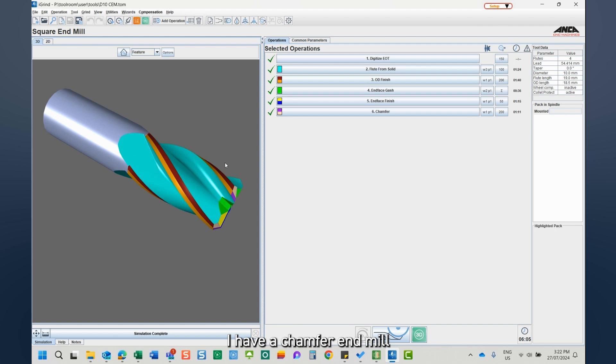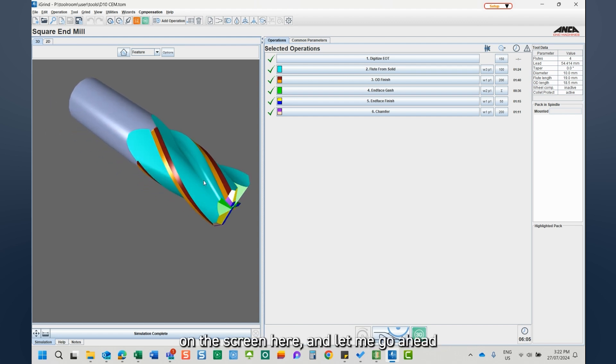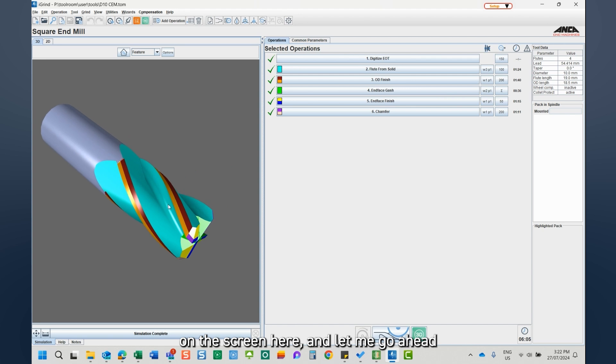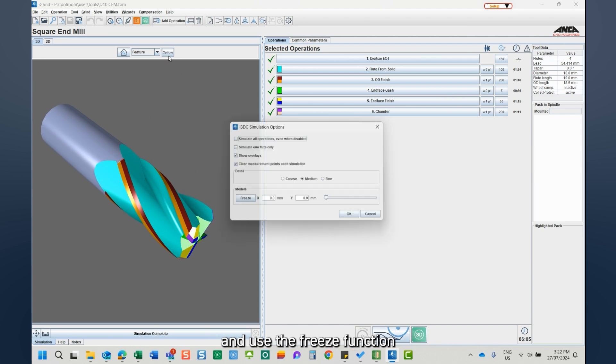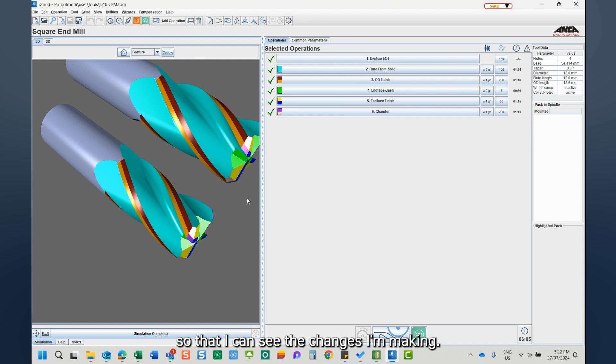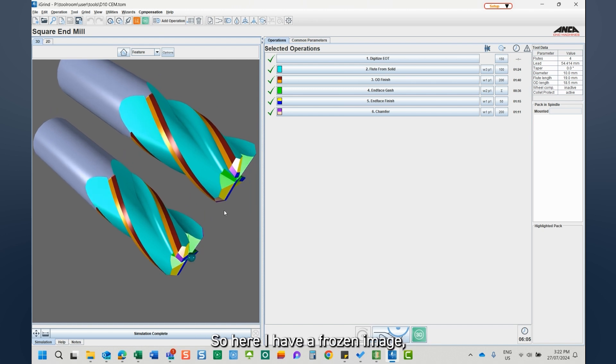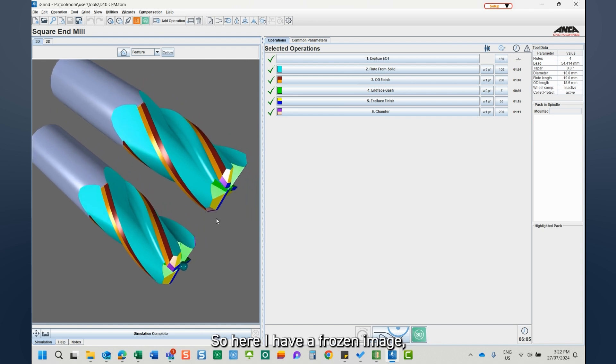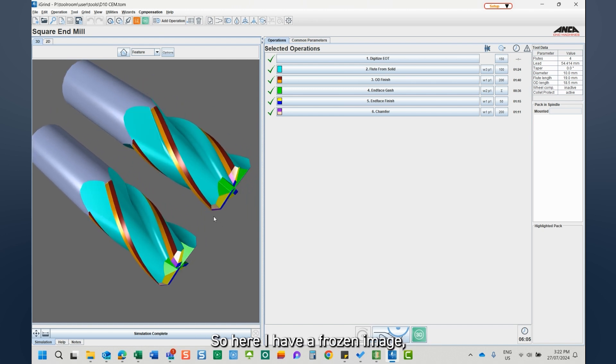I have a chamfer and mill on the screen here, and let me go ahead and use the freeze function so that I can see the changes I'm making. So here I have frozen the image and I also have the simulated tool as well.